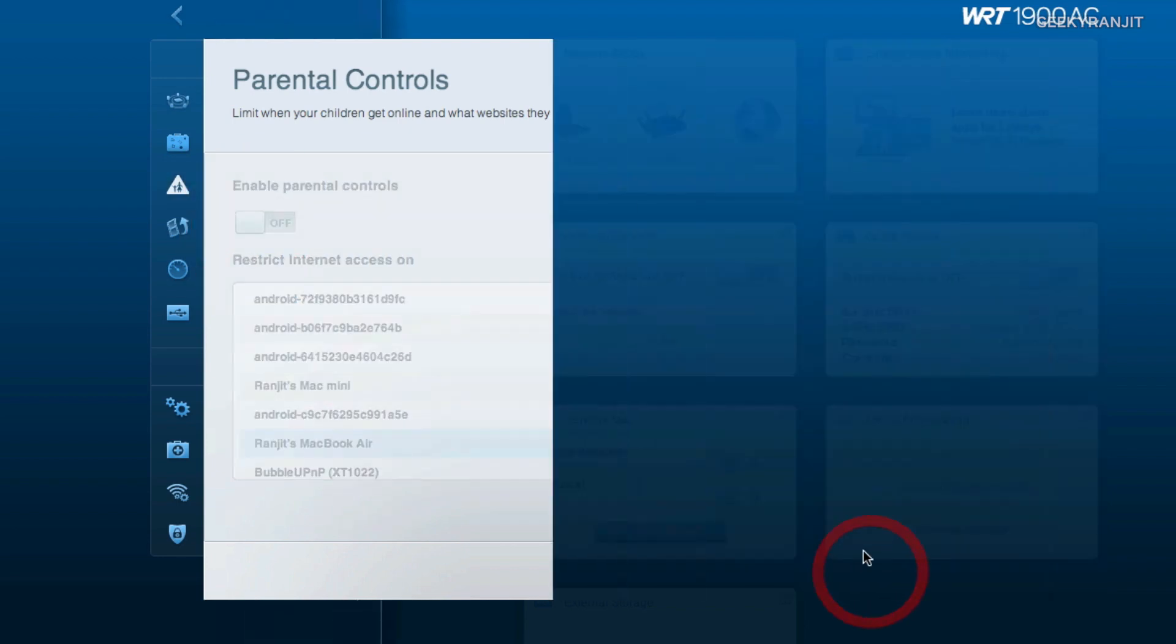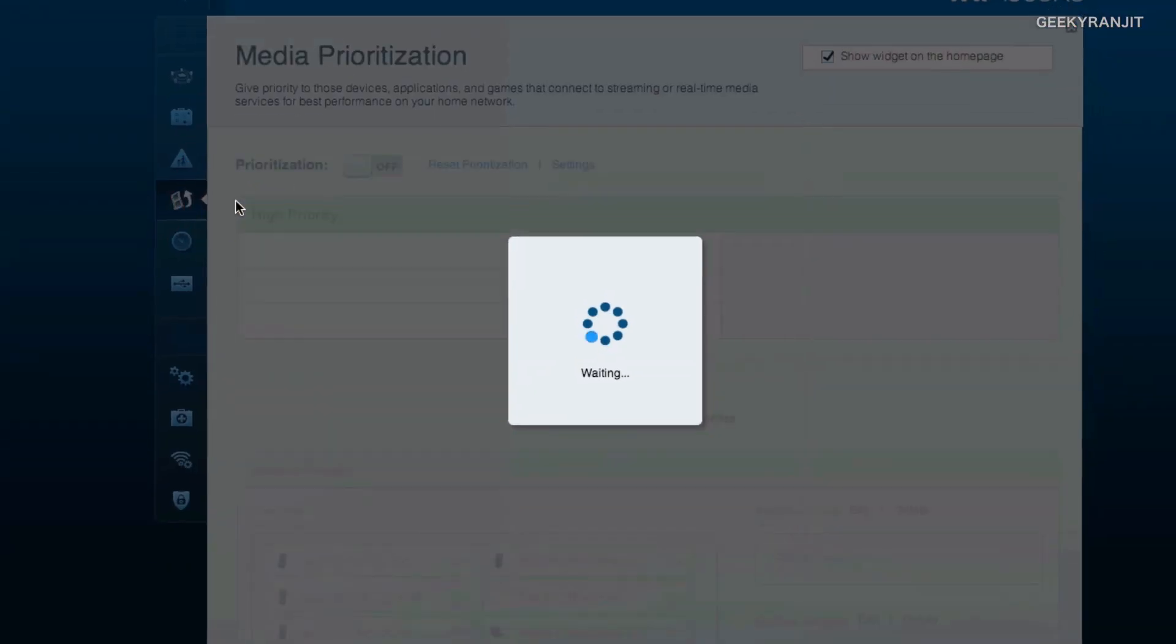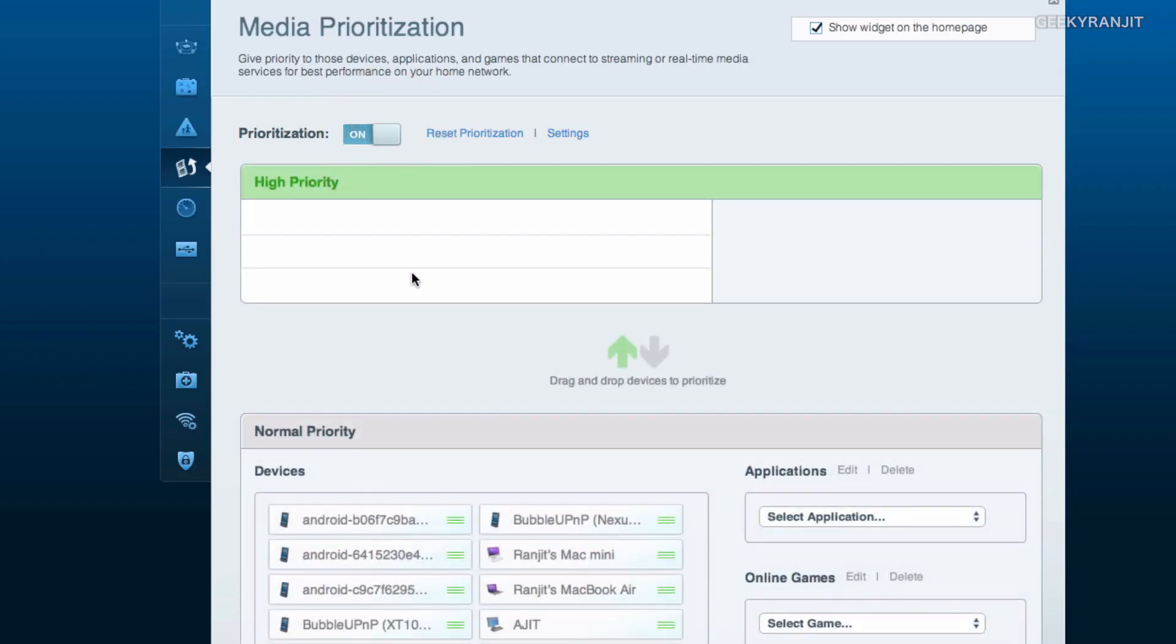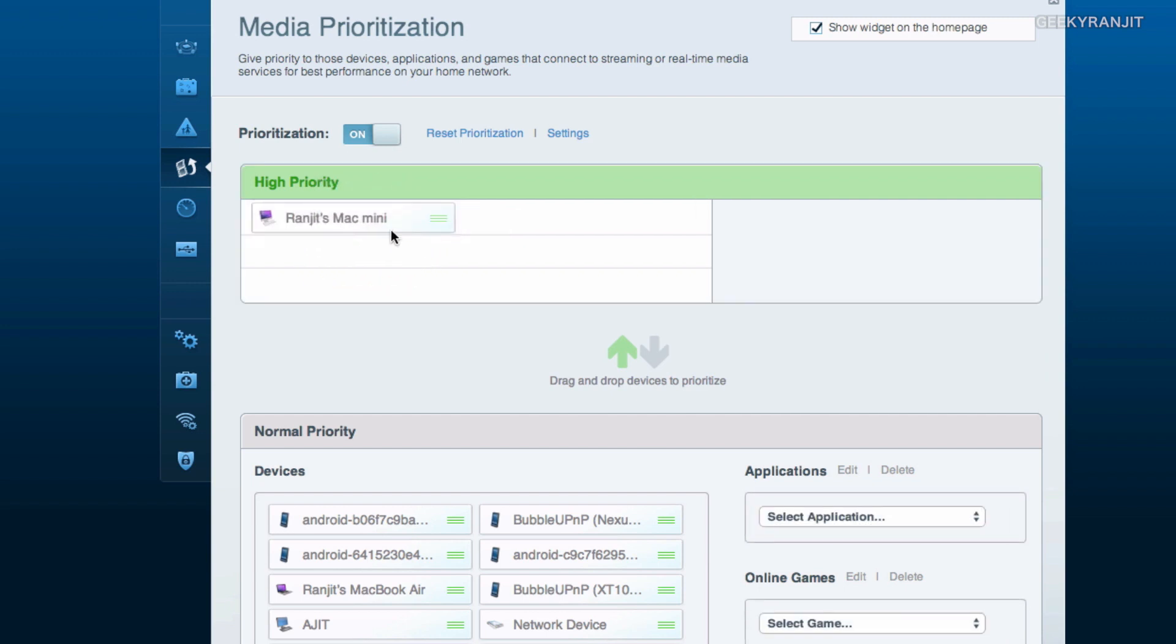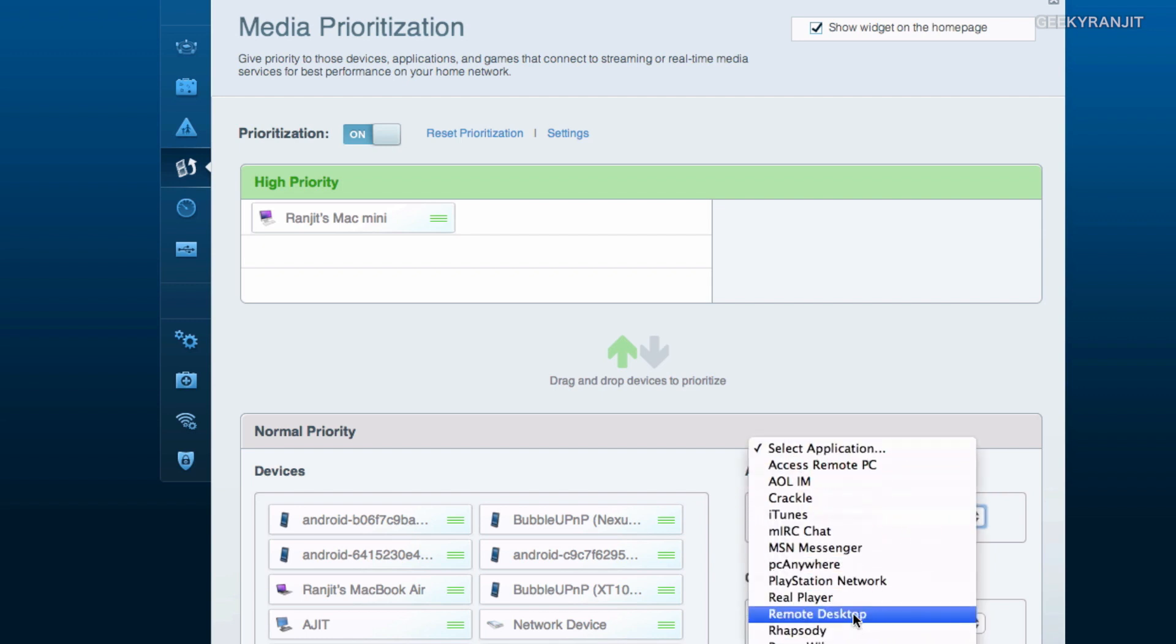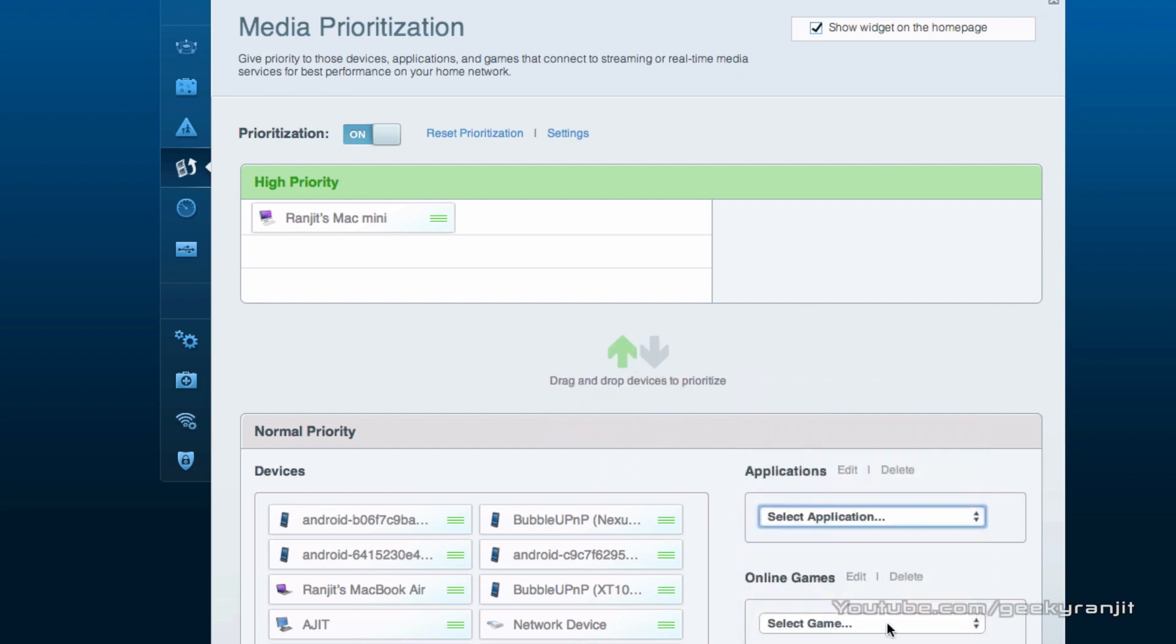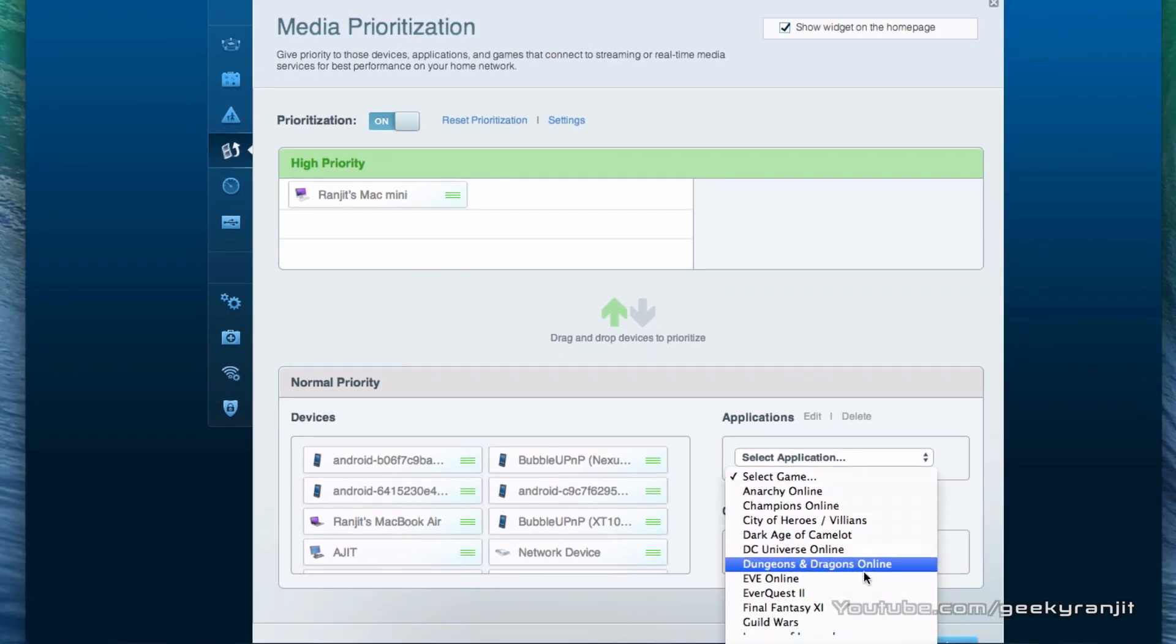We also have media prioritization. I haven't enabled this, you can switch it on and again it will list all the devices that you have here. Now for example I can just drag this one, my Mac mini, and I can set the priority to be the highest. You also have a few application specific priorities, for example if you want to give Skype the priority you can do that. I use a lot of devices, a minimum of 6 to 7 are always connected and a max of about 20.